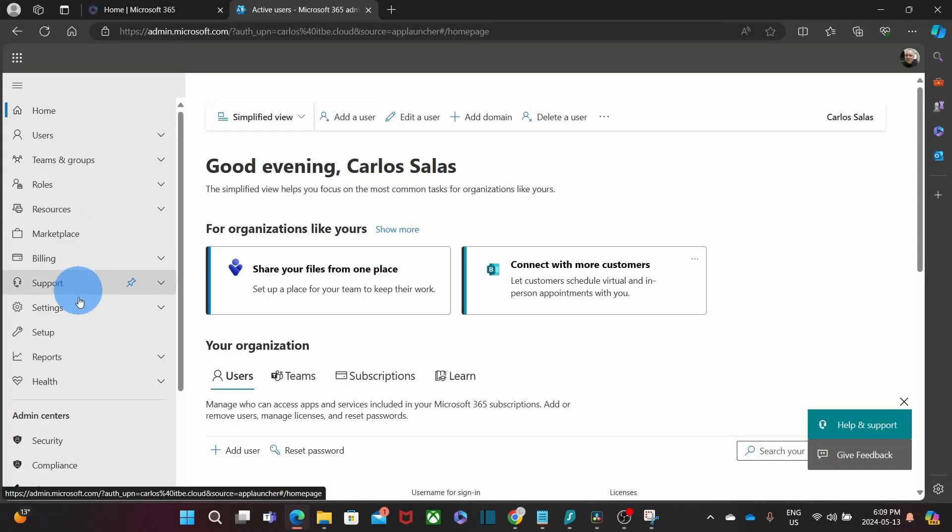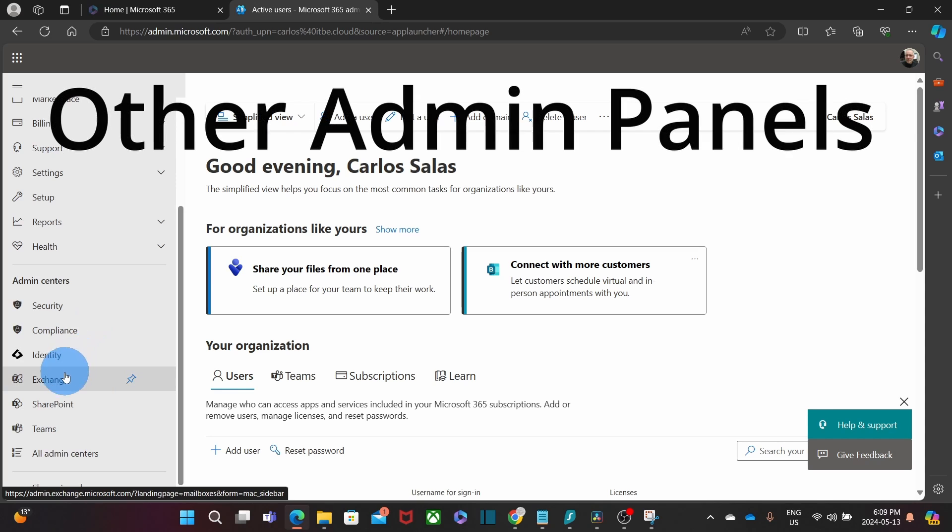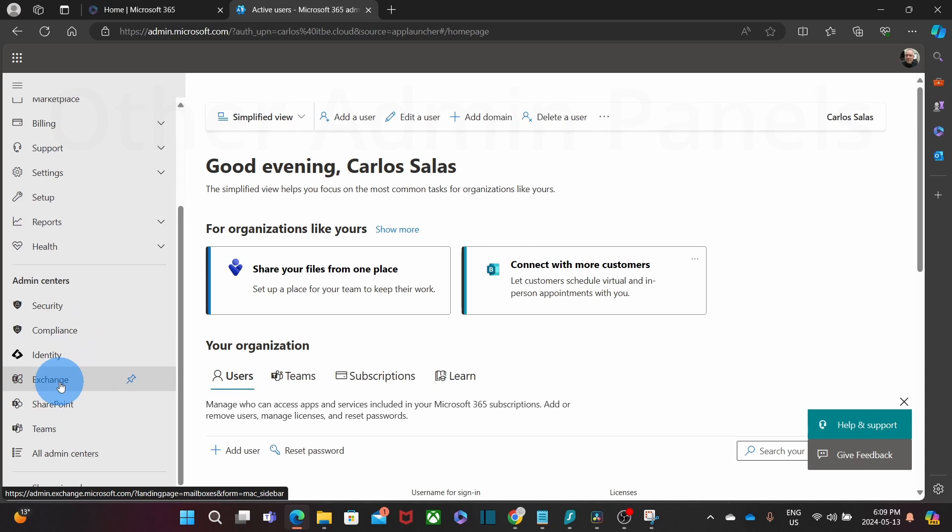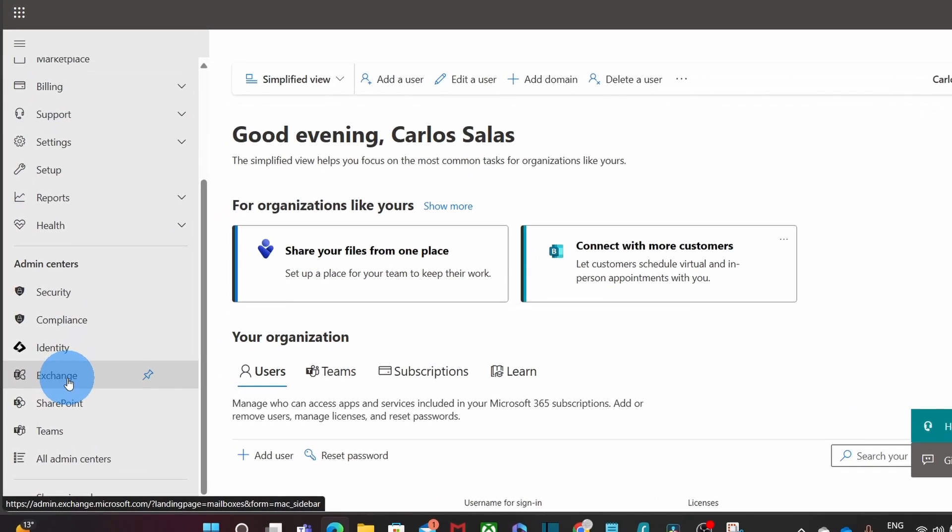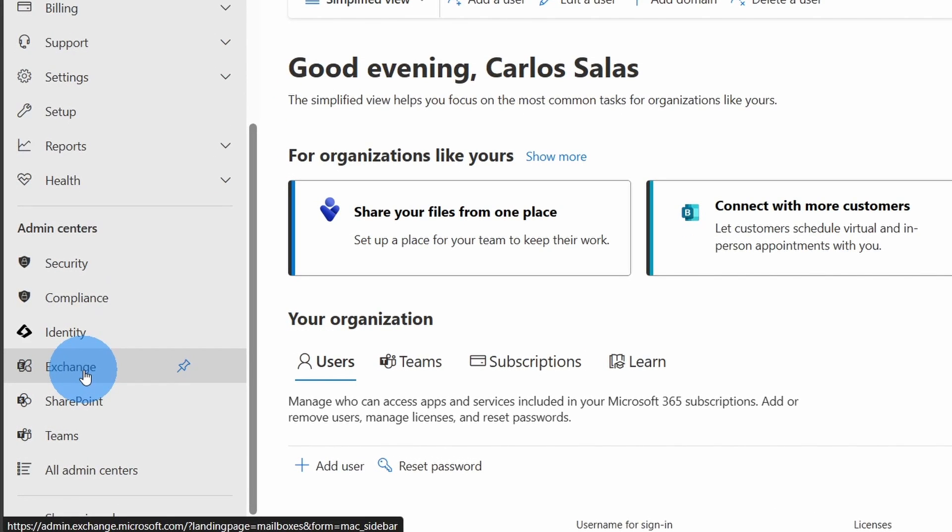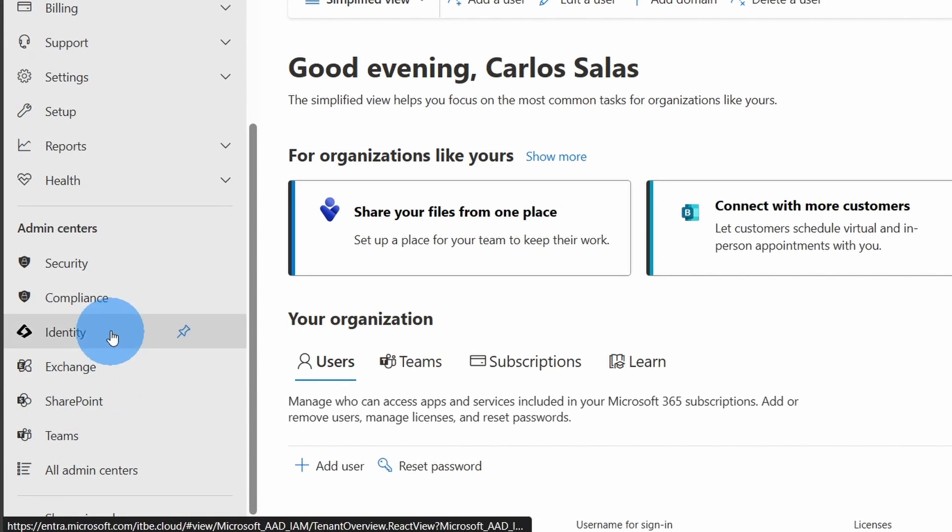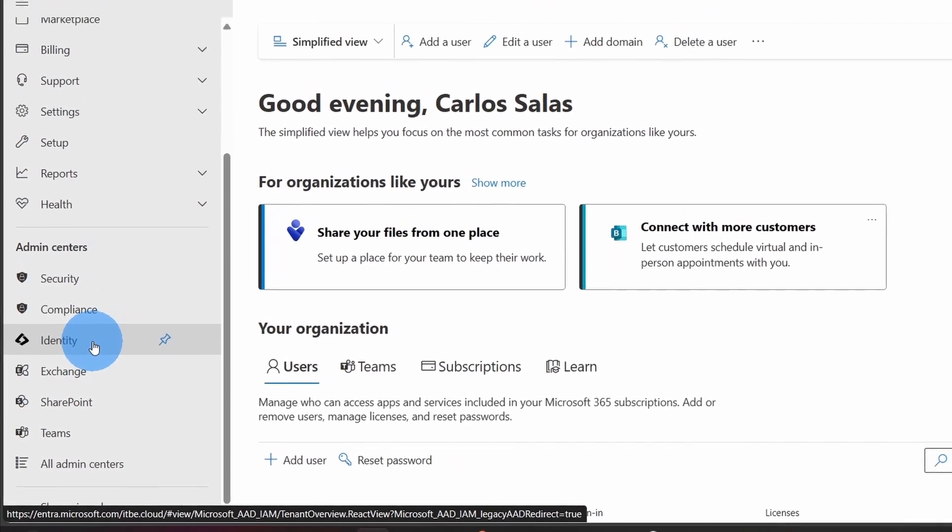Within the Microsoft 365 admin center, the admin can access specific admin panels like, for example, Exchange Online to manage your email service, Microsoft Teams, SharePoint, Security, Compliance, and Identity Center.